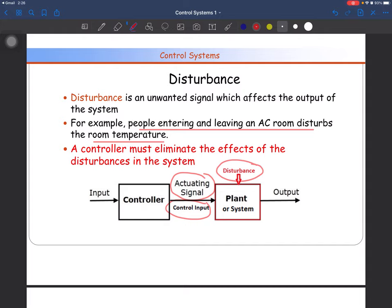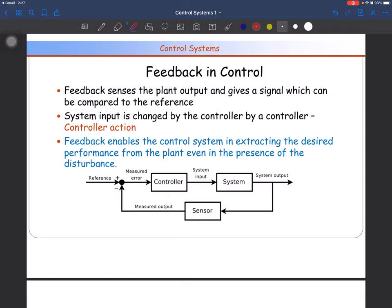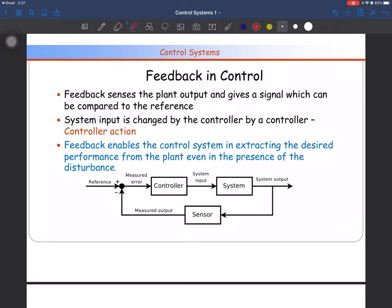In a basic diagram, you give input to the controller; the controller generates a control input for your plant, which has disturbances. But the controller is not looking at the output — it generates a control signal and the system operates accordingly. No disturbance is being corrected. To eliminate the effect of disturbance, there comes the concept of feedback.